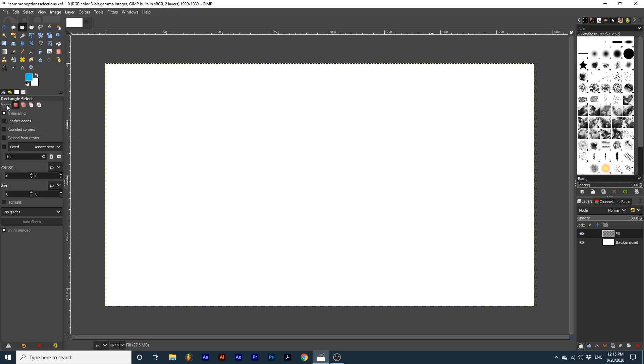Mode determines how each new selection you create will interact with the previous selection in your project. Replace the current selection will create a new selection every time.